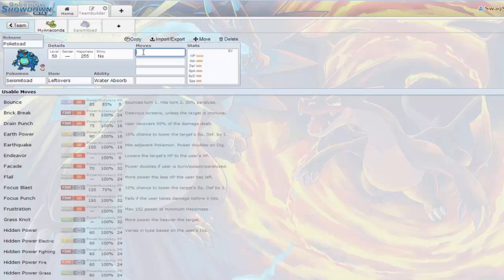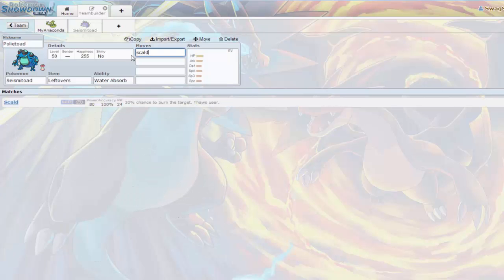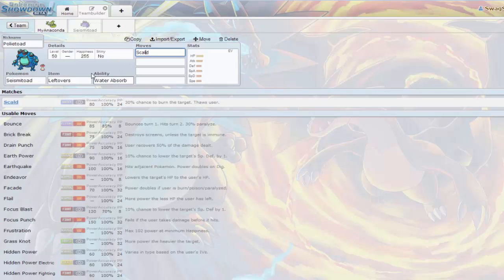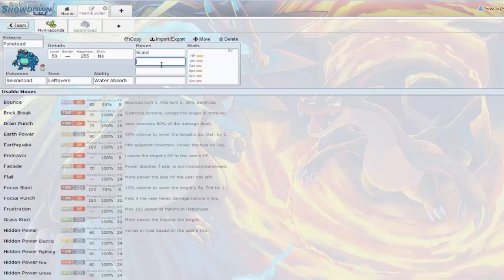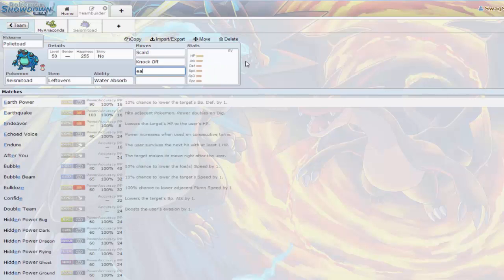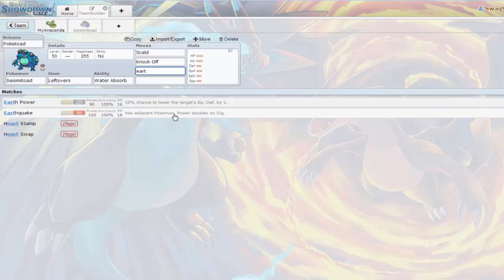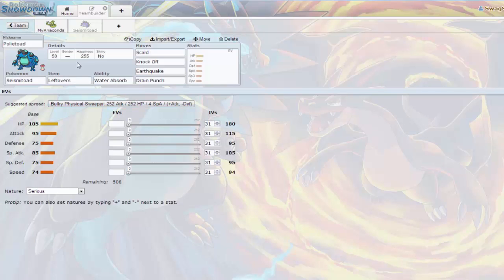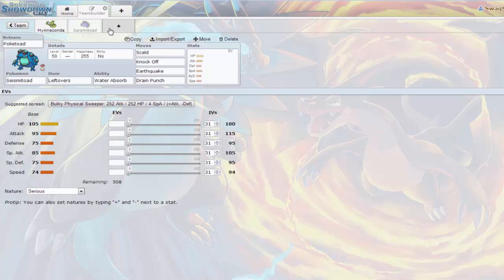Moves. It's a wall. Physical wall, you're going to want Scald because you get that 30% chance of burn. You always like that 30% residual damage. You want Knockoff just to knock off the opposing opponent. Predict the switch, knock off their Light Clay if they want to be dual screens.